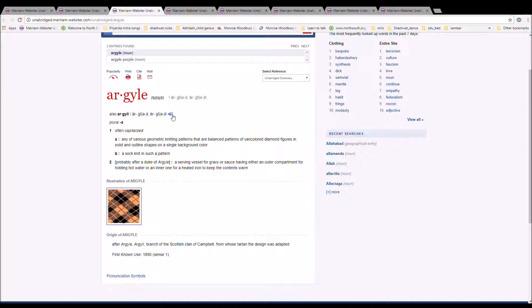The next word is Argyle. It can also be pronounced Argyle. It is spelled A-R-G-Y-L-E or A-R-G-Y-L-L. It is any various geometric knitting patterns that are balanced patterns of vari-colored diamond figures in a solid outline shape on a single background color.